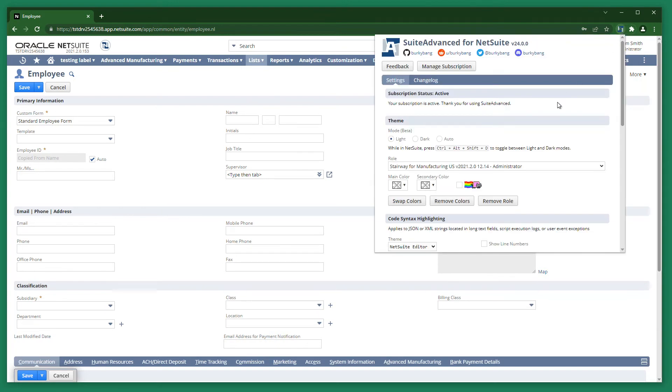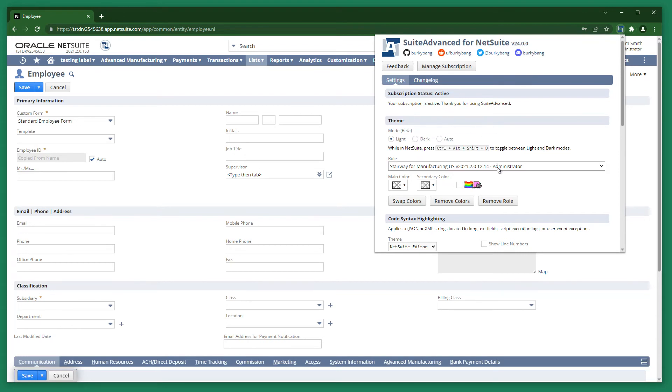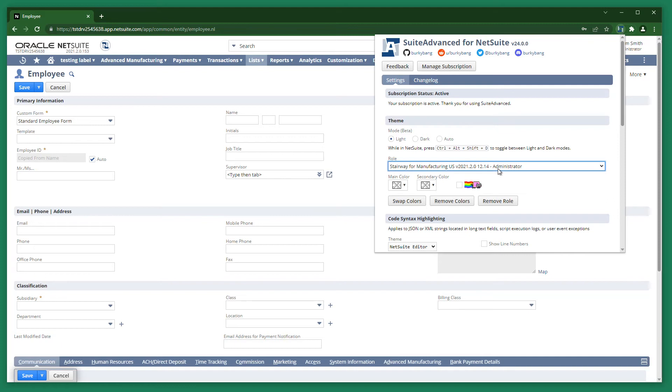Every option in Settings has help text available as a tooltip. A custom theme is set per NetSuite role. Ensure you have one selected before changing the theme. Options in this role dropdown get added automatically as you use NetSuite with different roles.